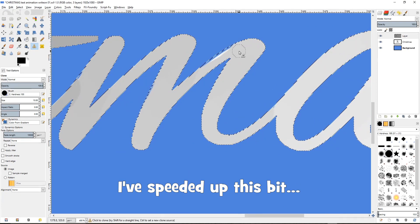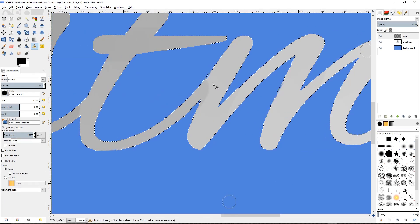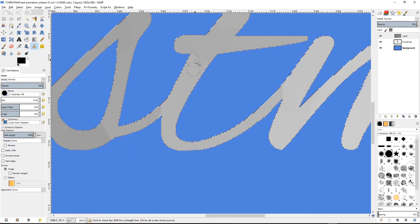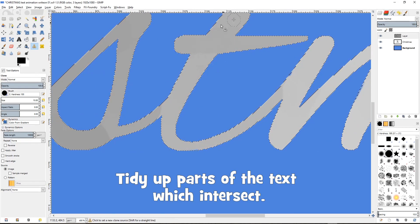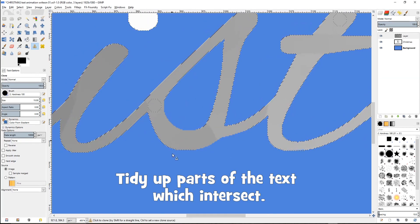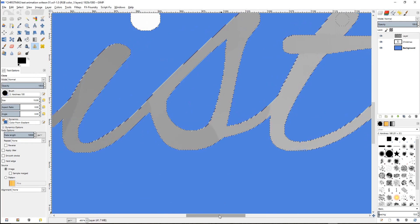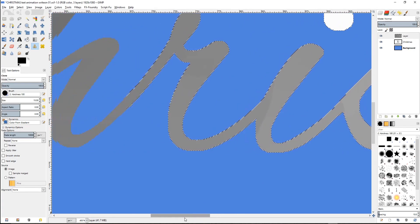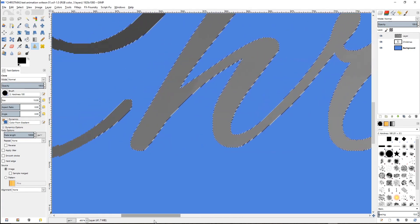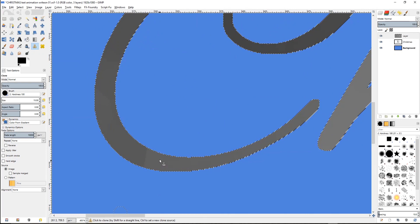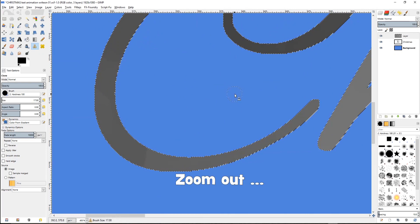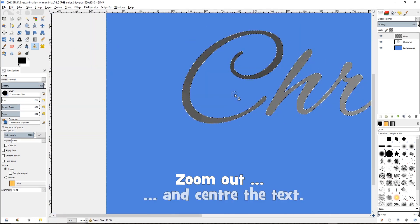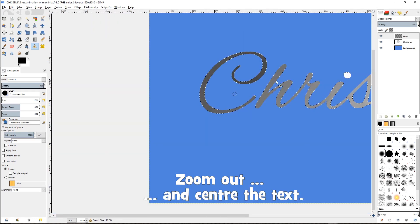I've speeded up this bit. Now tidy up parts of the text which intersect. And there we are. Zoom out and centre the text.